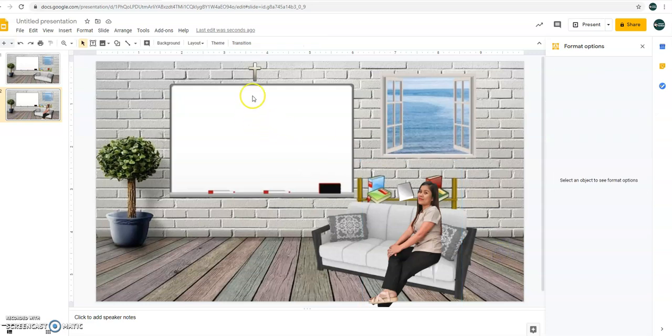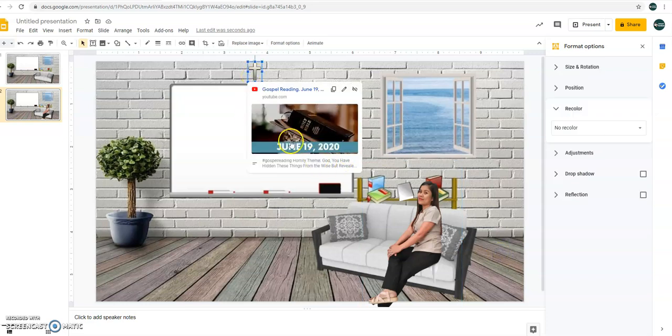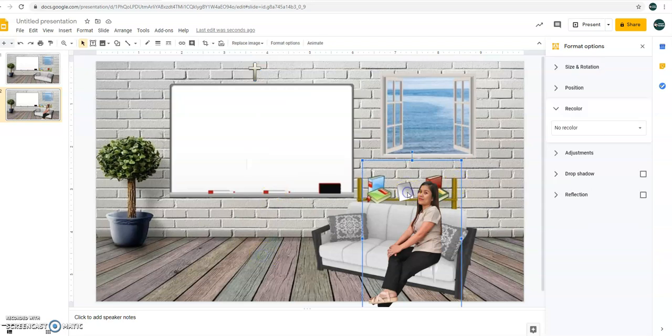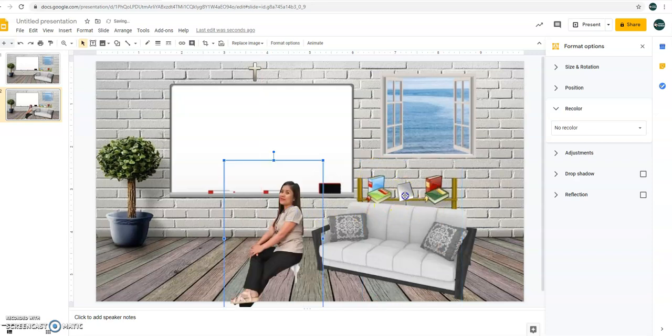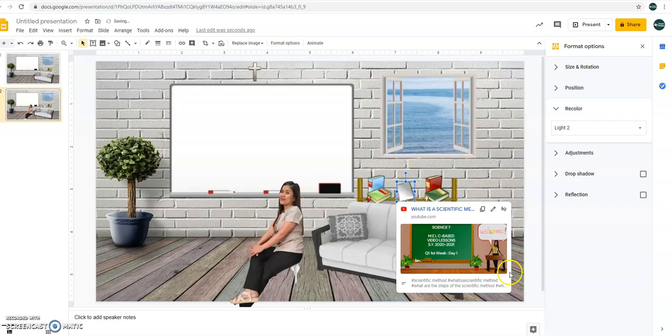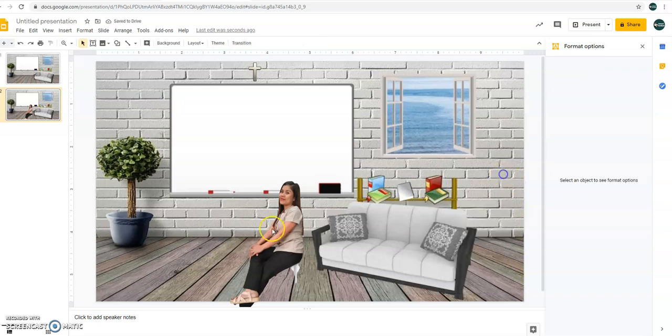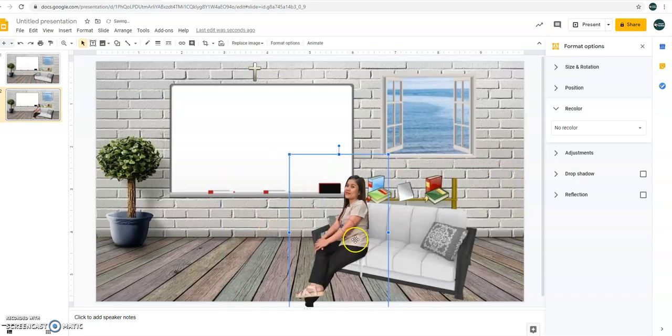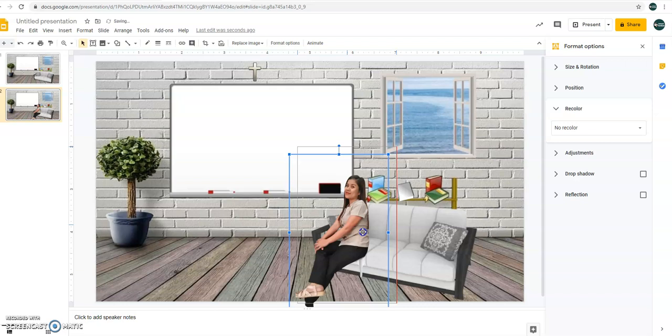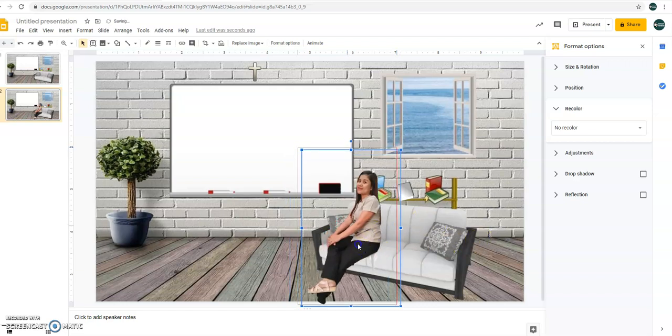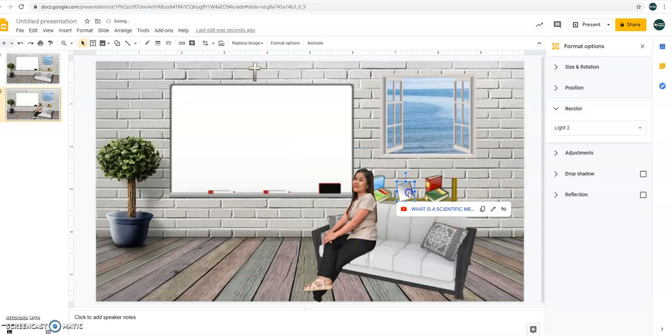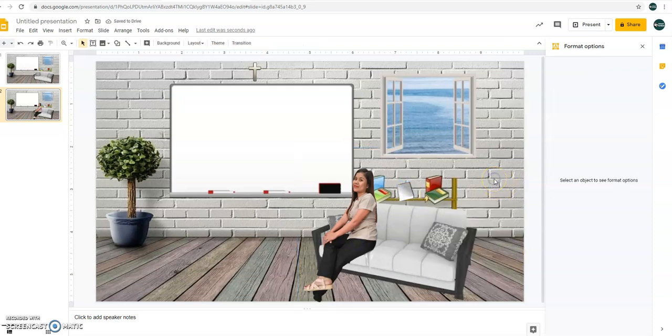Why interactive? Because whenever you click on the crucifix, you'll have the gospel reading. Whenever you click on the book, you are going to be prompted with the lesson, your lesson. Okay? So just place the teacher here so that whenever the student clicks the book, they will be prompted with the topic. Alright. So thank you so much. Thank you for watching. Share, share.